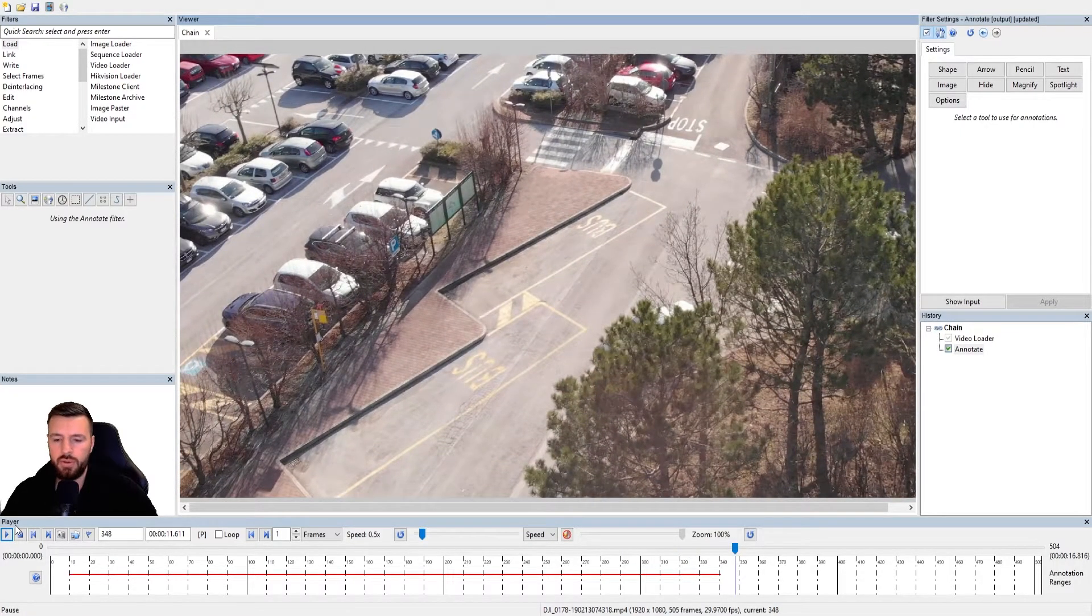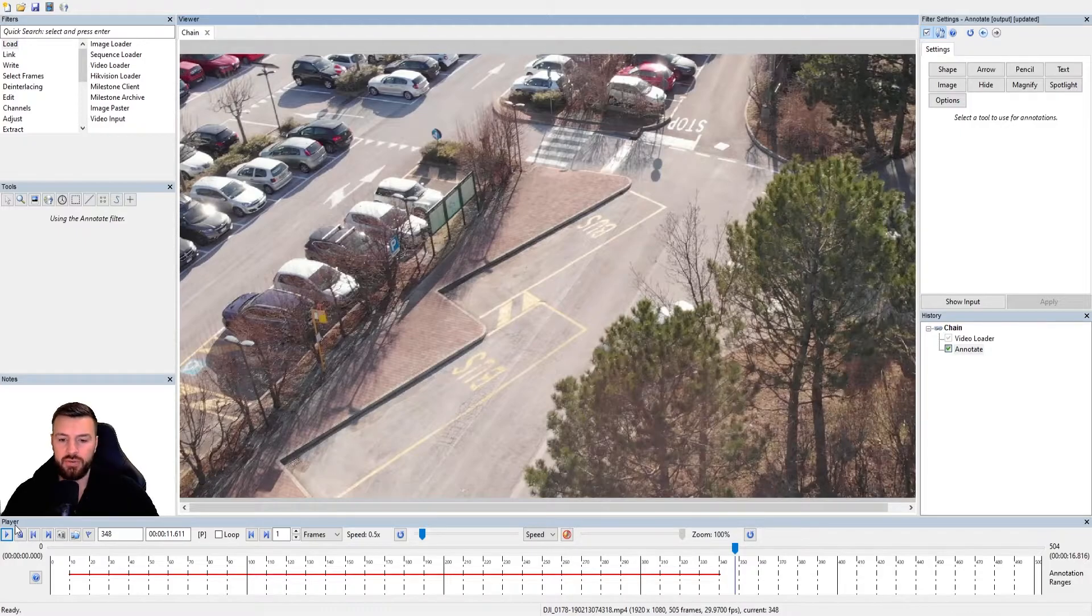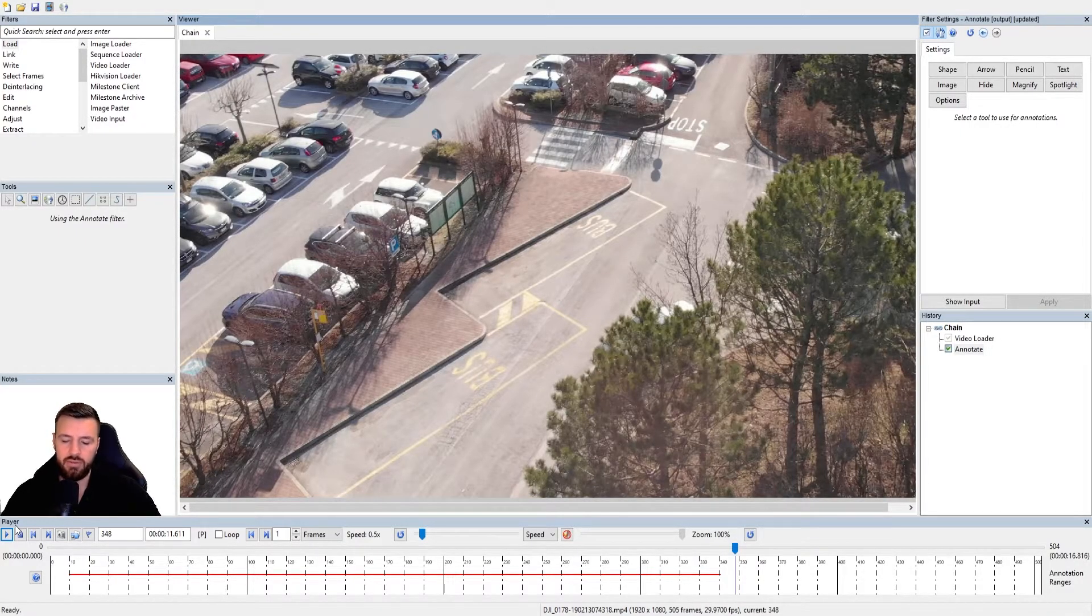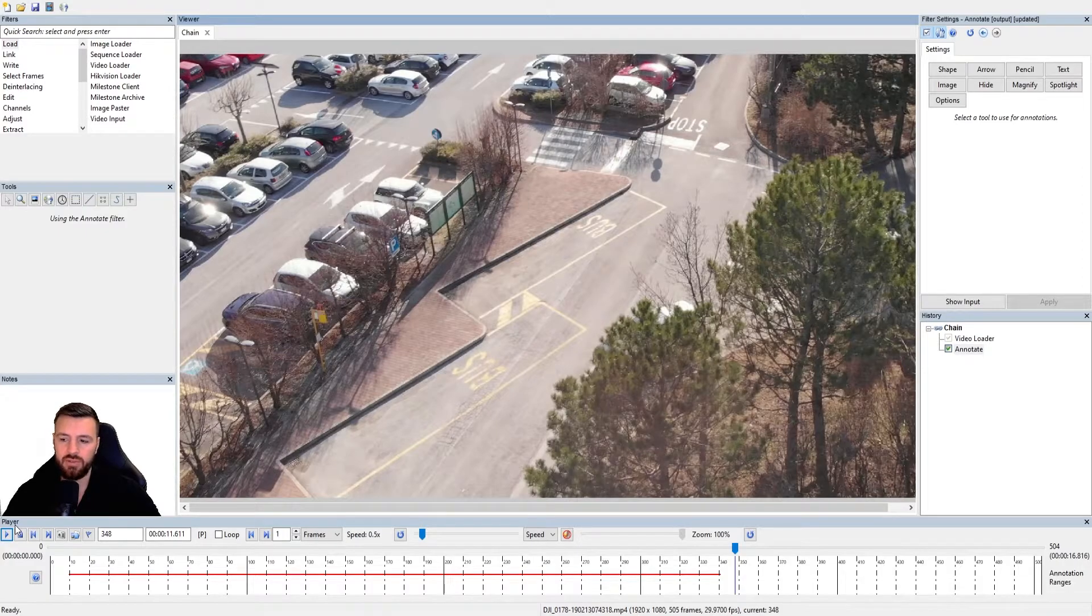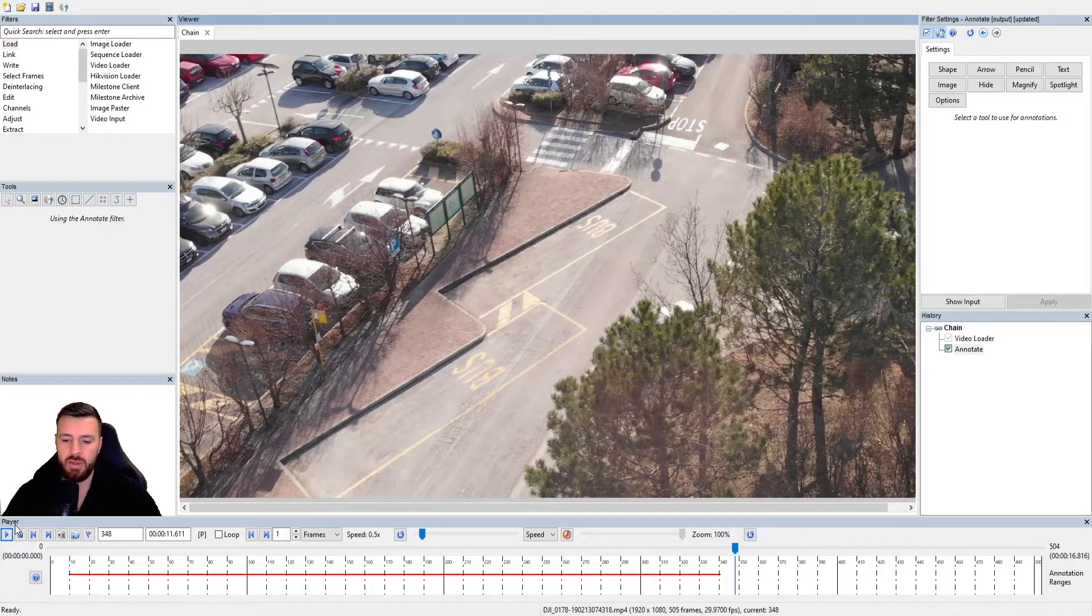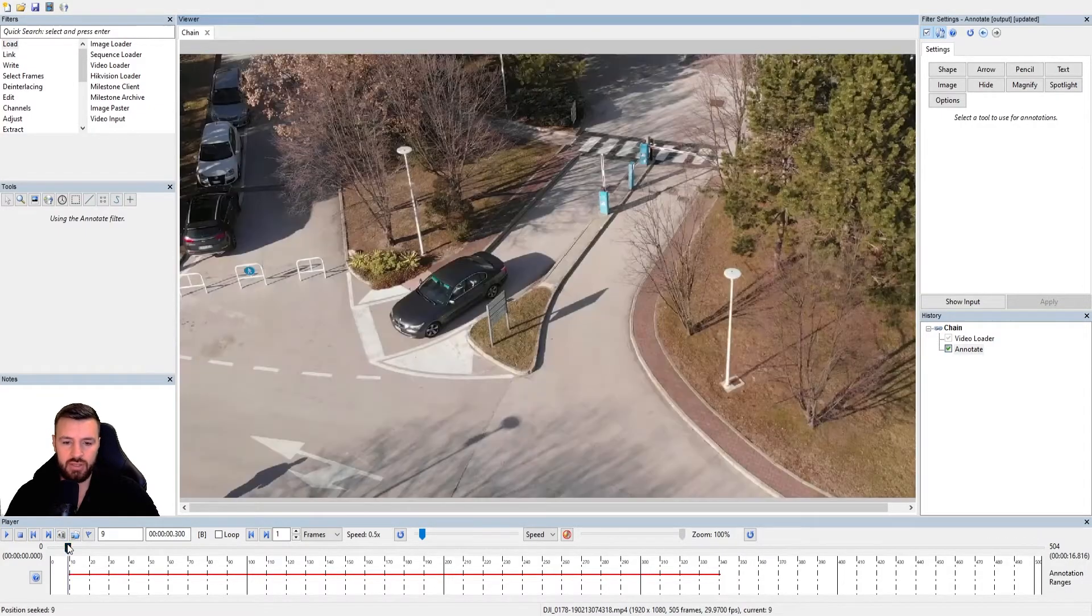Okay guys, so those are the three different tracking methods. So we've got the manual tracking, the software assisted, and the keyframes. Remember, everything I showed you there works for all the annotations.